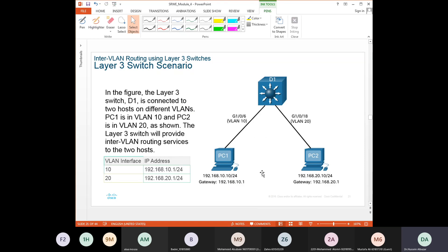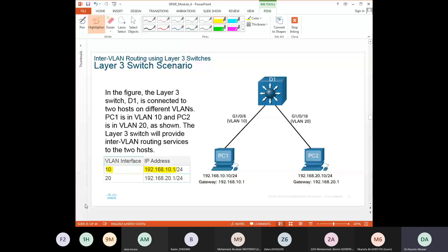In the scenario, Layer 3 switch D1 is connected to two hosts, each on a different VLAN. VLAN 10 has a default gateway of 192.168.10.1 and VLAN 20 has a gateway of 192.168.20.1. The Layer 3 switch will provide inter-VLAN routing services to the two hosts. We need to configure D1 as a switch virtual interface to support inter-VLAN routing between PC1 on VLAN 10 and PC2 on VLAN 20.